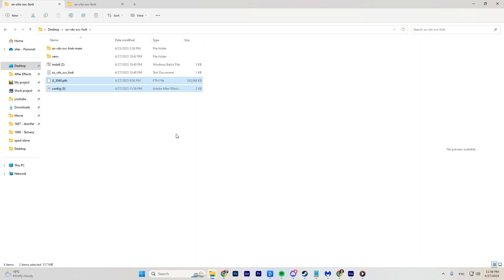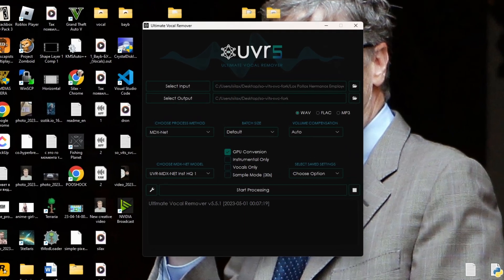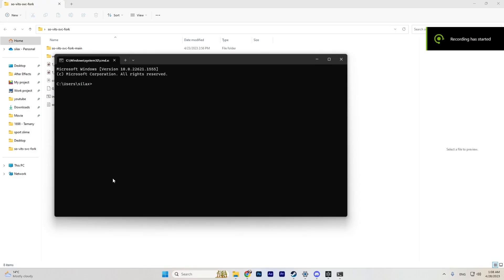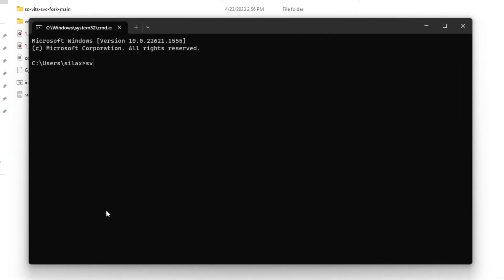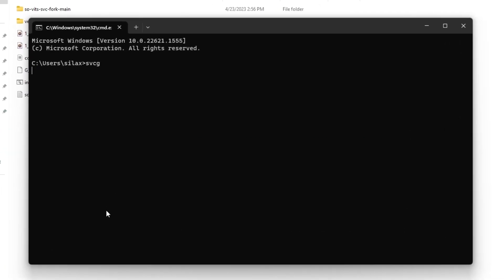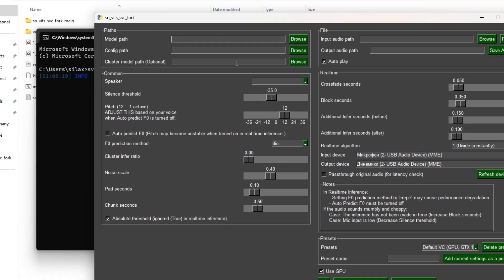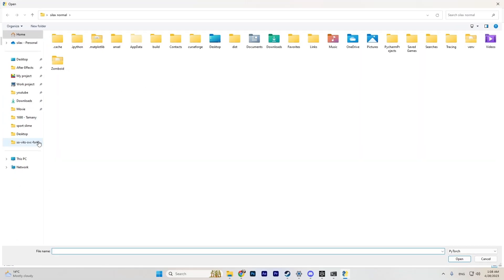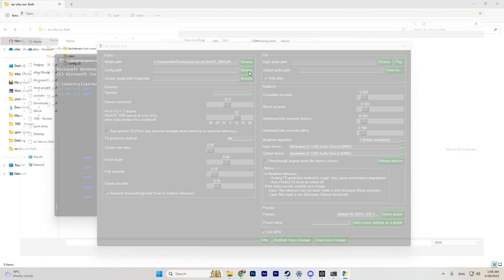To make the neural network do a voice-over, you need a source file containing only vocals. If your source file is a song with a beat, the beat must be separated from the vocals, which can be done using the Ultimate Vocal Remover, also available on the creator's GitHub. Then open the console and enter the command 'svcg' — a graphical interface will open.